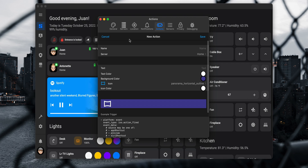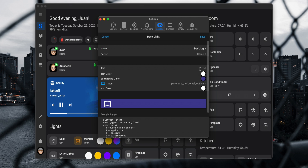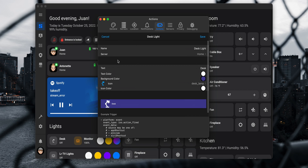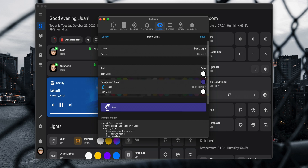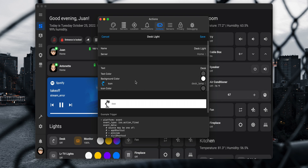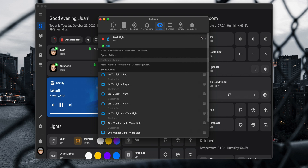For this example I'm going to set up an action to trigger one of my desk lights. I'll set the name to 'desk light', the description text to 'desk', and the icon to the desk lamp icon. For the appearance I'll set it with a white background, gray text and icon. After that we can save the changes to the action.